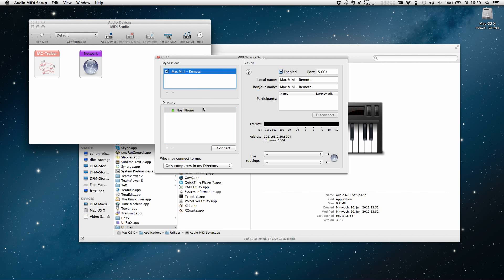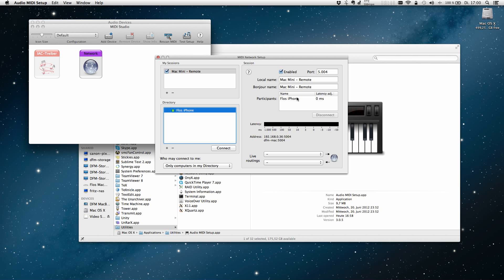To establish the connection, select the name of your iPhone and hit the connect button. You should now see a new connection being added in the participants view on the right side of the window. Ok, the devices are now properly connected.